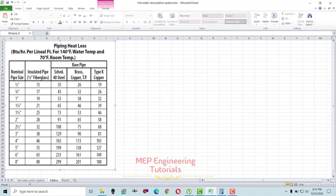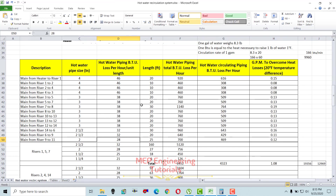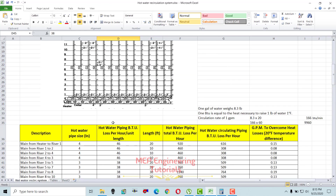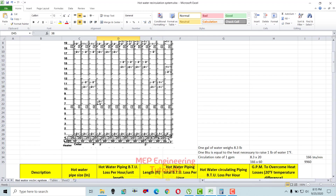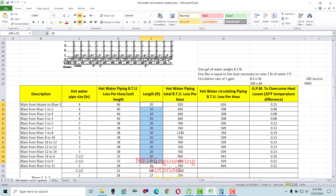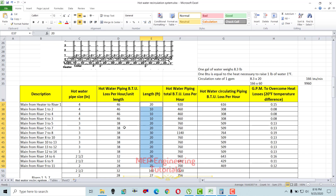Once the BTU per unit length values are written, you move to the next column — length. Length is simple: you go to your AutoCAD plan and measure the length from one point to another. As per the AutoCAD plan, the lengths are already written here: 20, 10, 10, 10, 20, 20, 30, 20, 20 feet. You check from AutoCAD and write them in one by one.